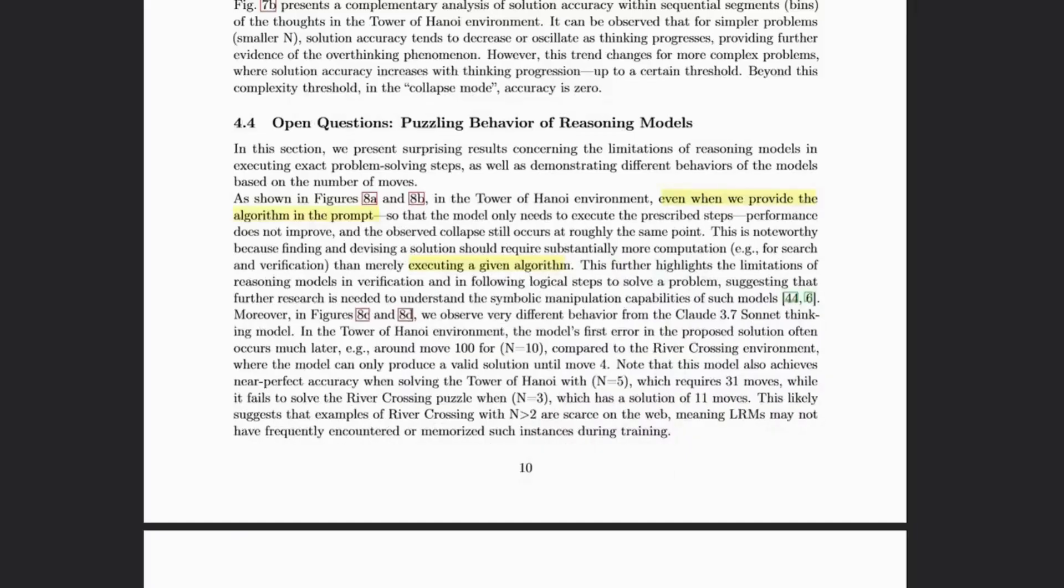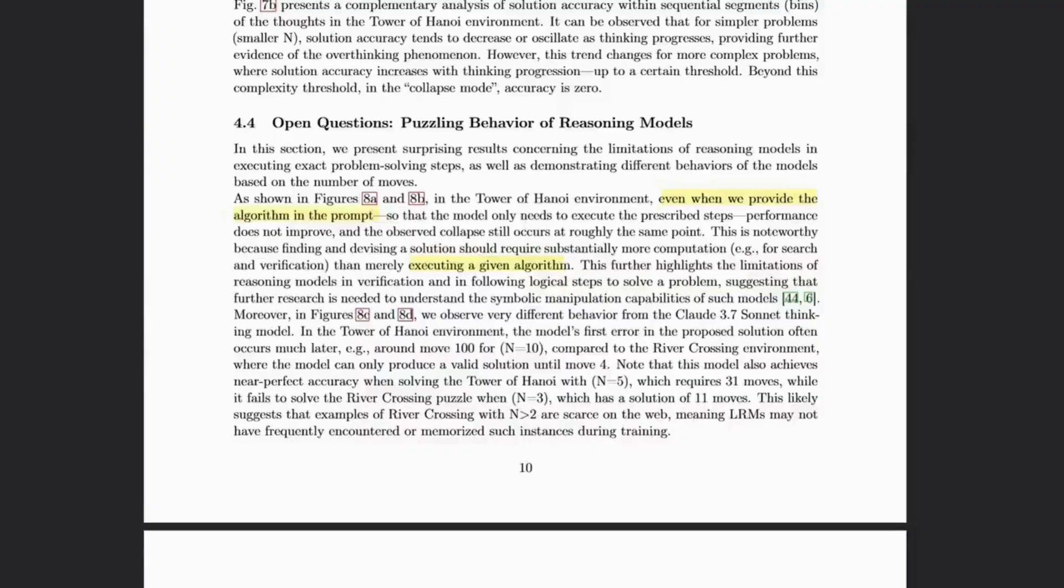Another learning moment for us all from the paper comes from their surprise, the Apple authors, that when they provide the algorithm in the prompt, the algorithm to solve these puzzles, the models still often fail.